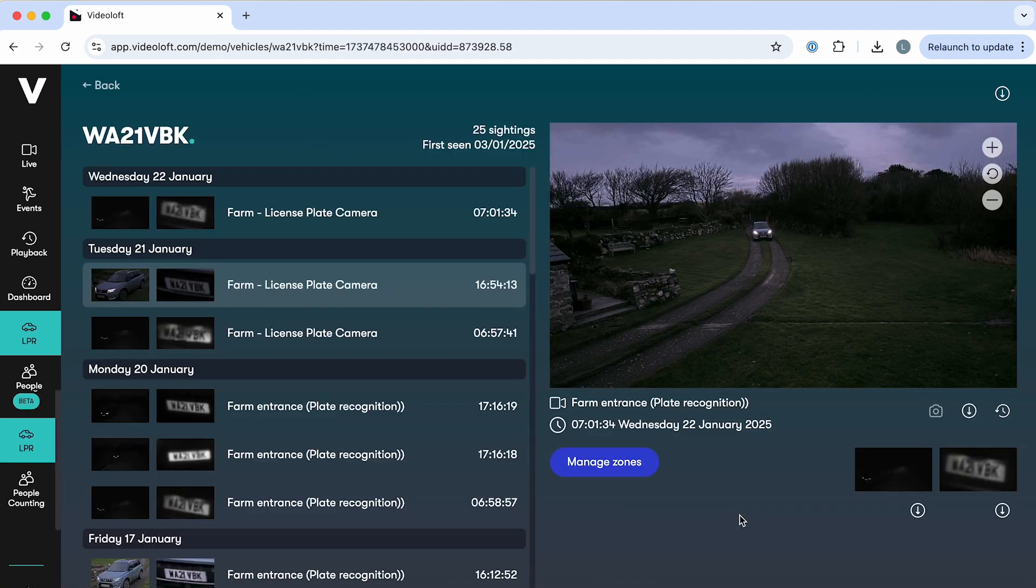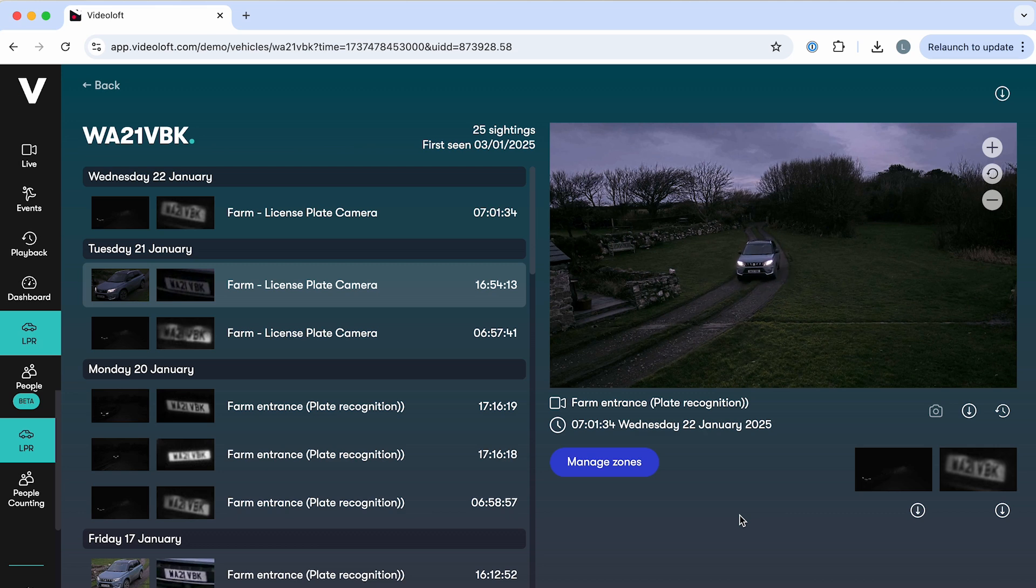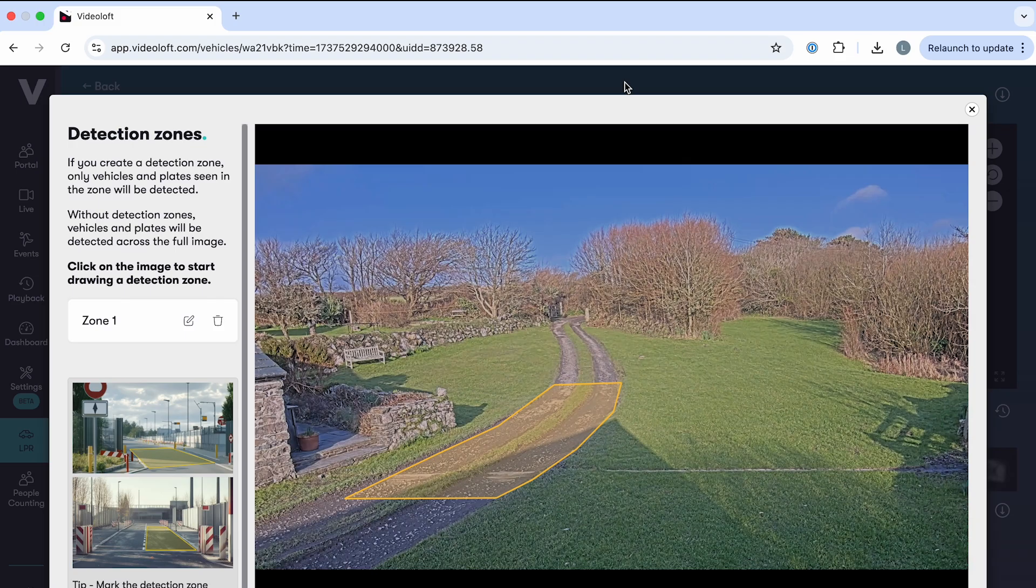You click into an individual plate to watch the associated video and see all of the times that plate has been detected. You can also manage the detection zone for this specific camera which can also be configured through the settings menu.